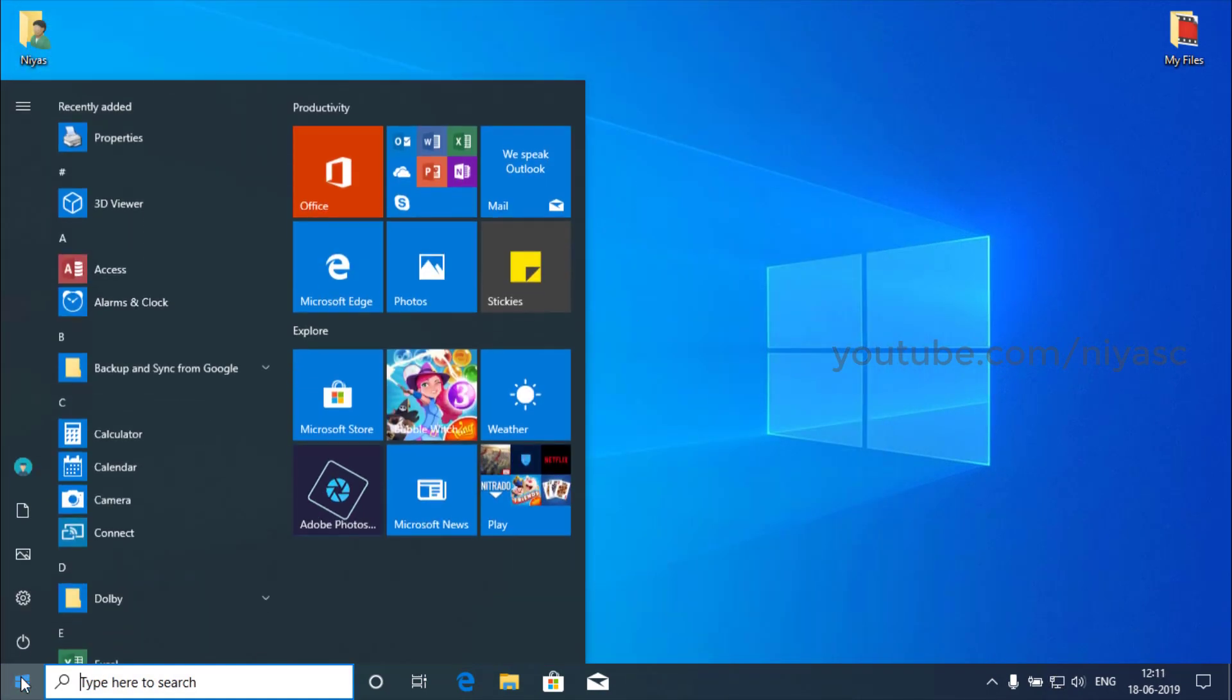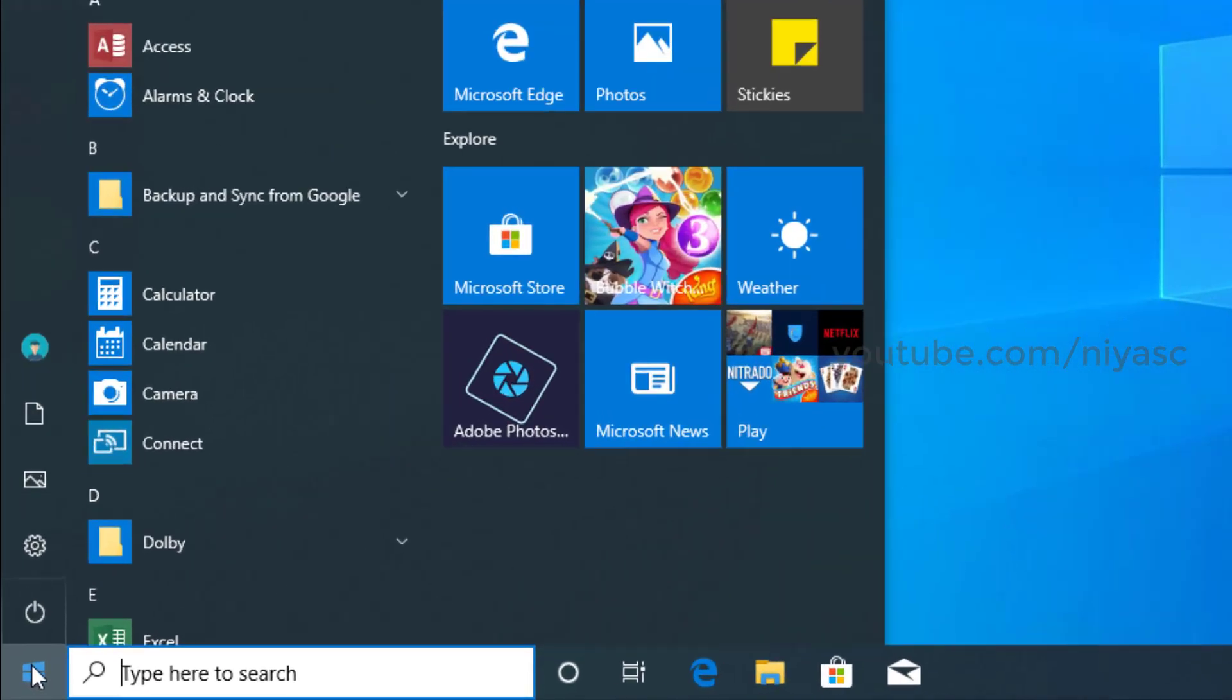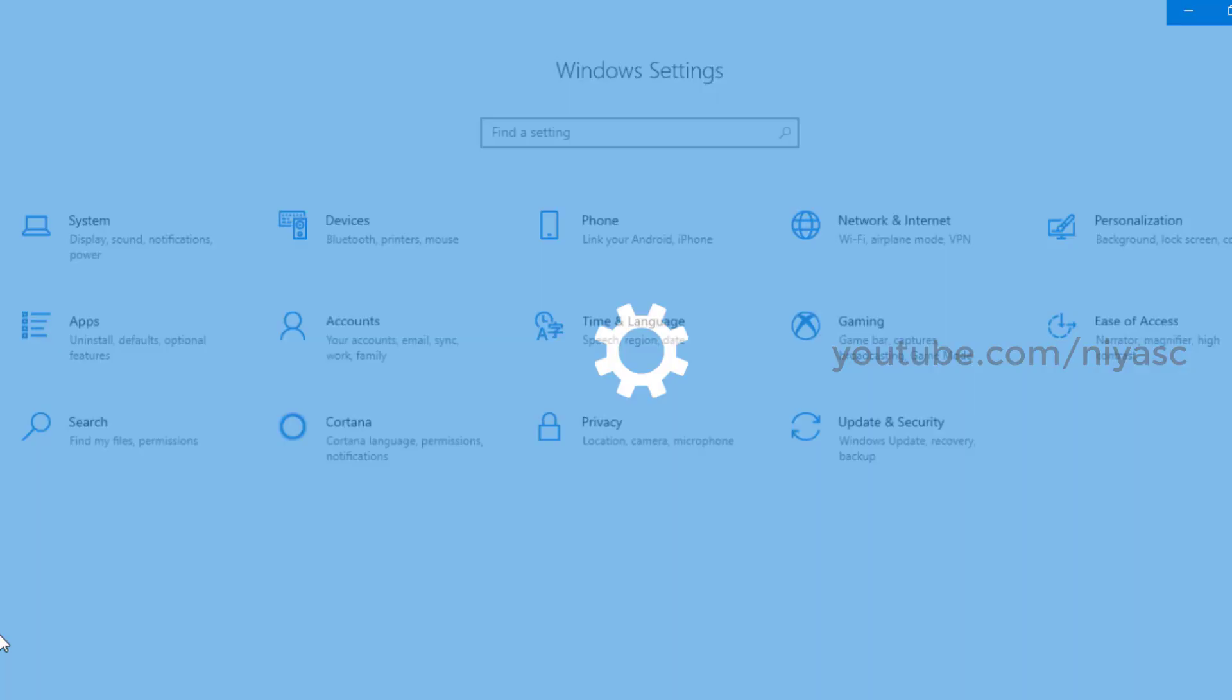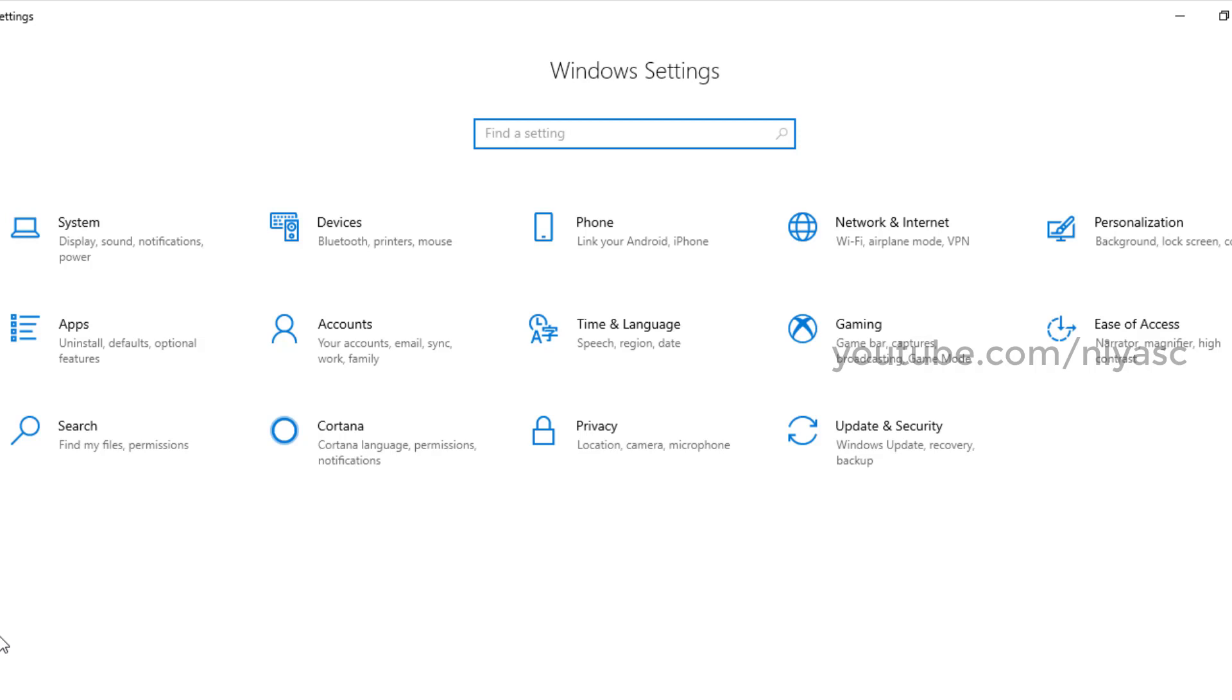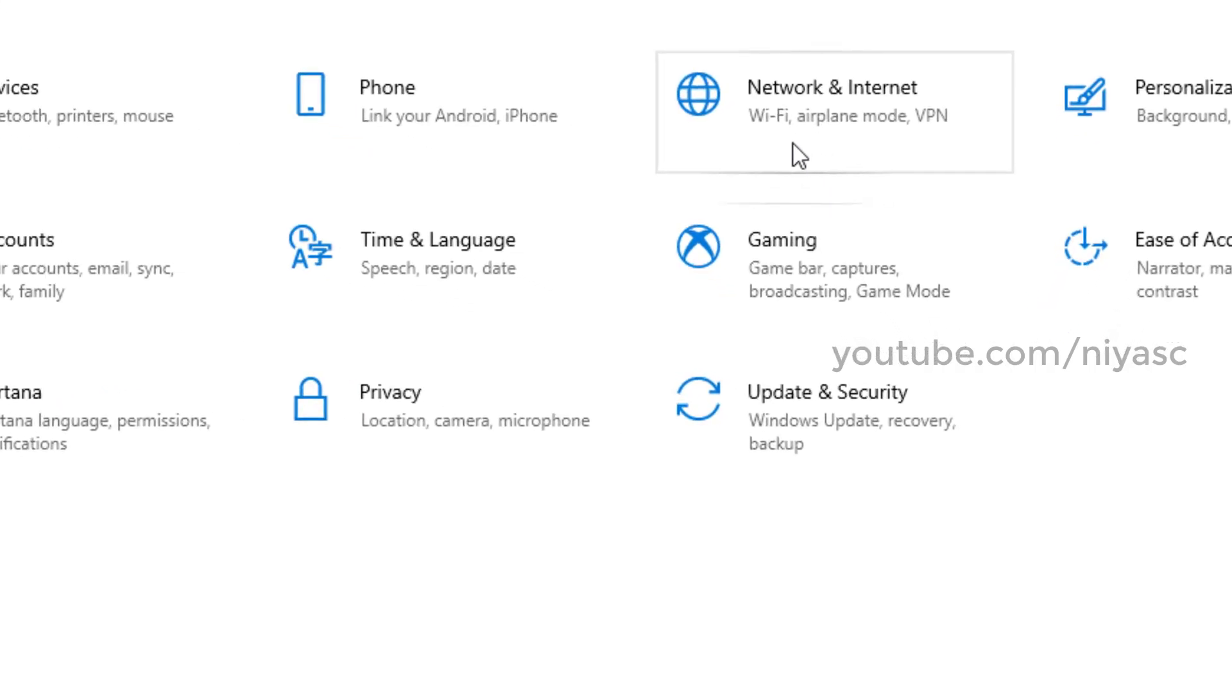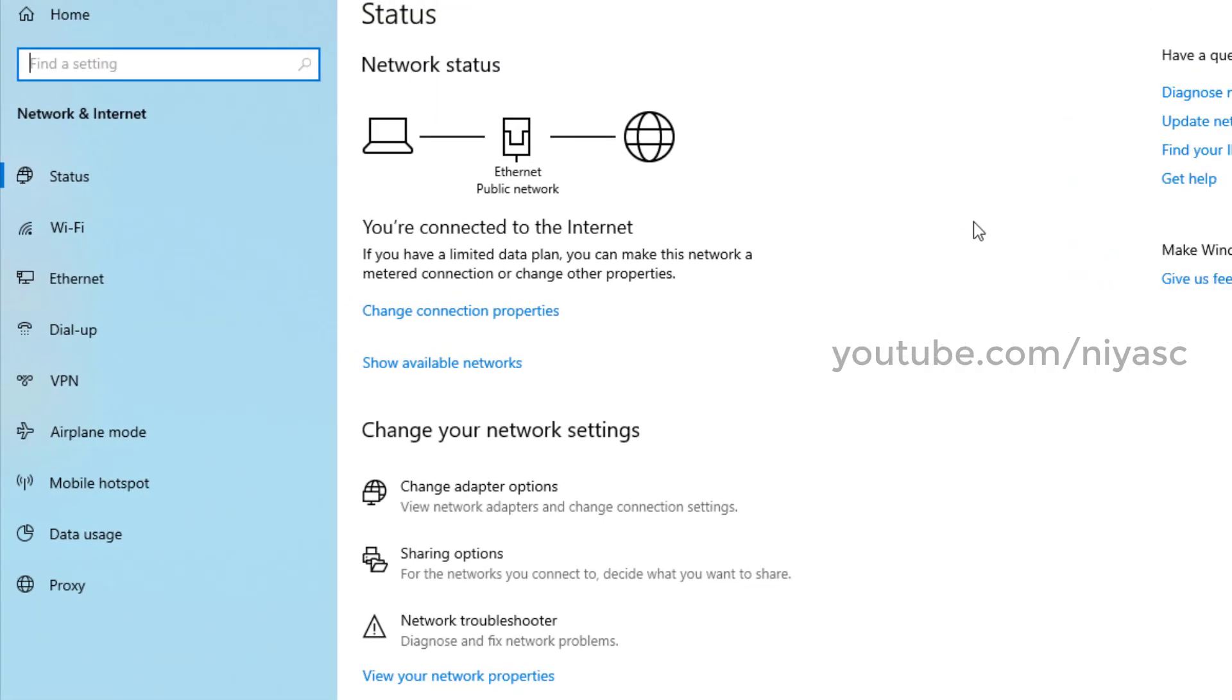Another thing you can do is go to settings, then select network and internet. On the sidebar, you'll see available network connections you have. You can expand each to investigate more.